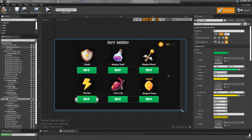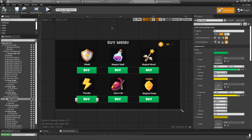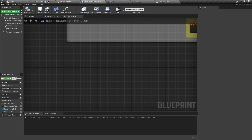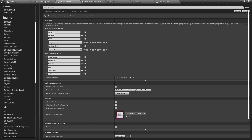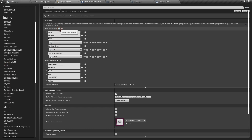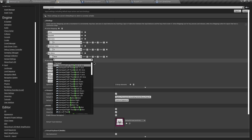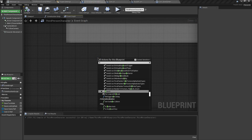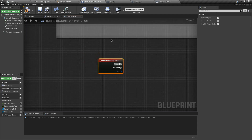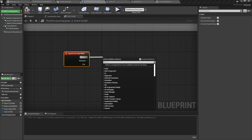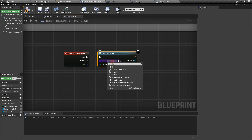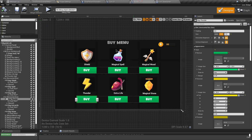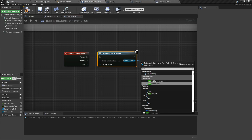Now we need to display the buy menu widget whenever the player presses the B key. Let's go to Project Settings, then the Input section, and add an action mapping. I'll name it Buy Menu and assign the B key. Now in the character blueprint, search for the Buy Menu action mapping. When the B key is pressed, use Create Widget, select the Buy Sell UI widget, and from the return value add Add To Viewport.